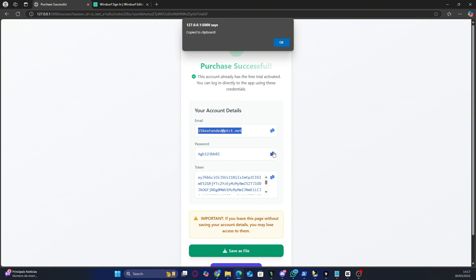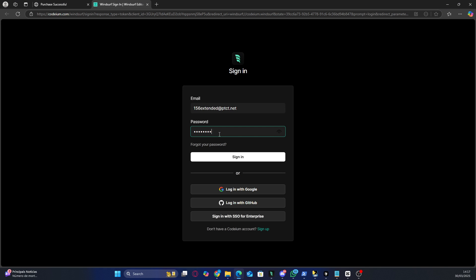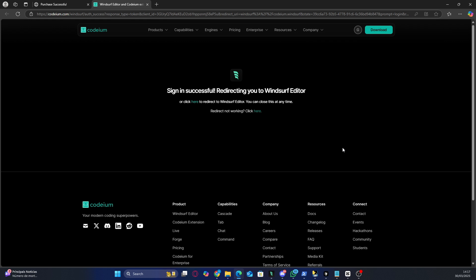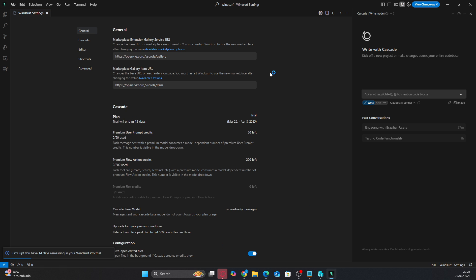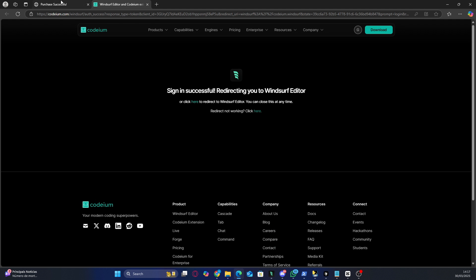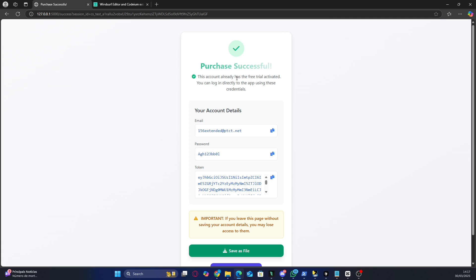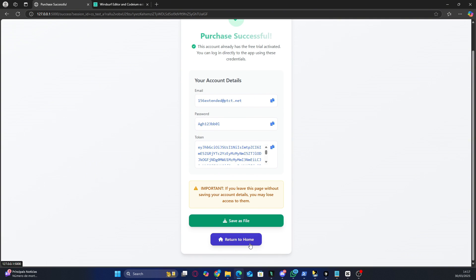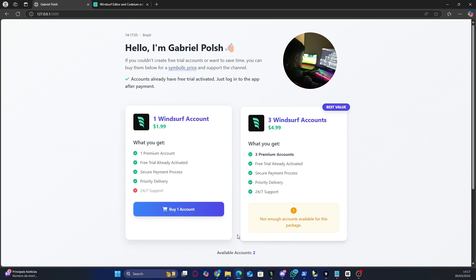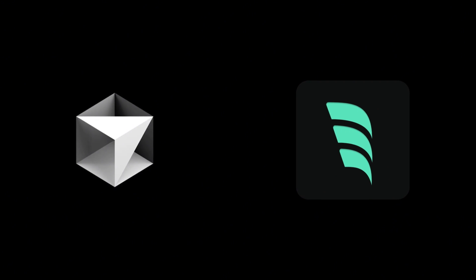The payment process is secure, and as soon as it's confirmed, you'll automatically receive the account details to log into Windsurf. Once you receive the login details, all you have to do is open Windsurf on your PC, enter the provided email and password, and that's it. The free trial will already be active, allowing you to access all the pro version features, including cascade mode and over 200 prompts. This option is perfect for those who don't want to waste time trying to activate the trial manually, or who faced issues with the other methods. By purchasing at this symbolic price, not only do you save time, but you also support the channel and motivate me to keep bringing updated methods for you. So if you want to get Windsurf Pro quickly and easily while supporting the channel, just click the link in the description and grab your account now.